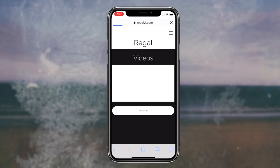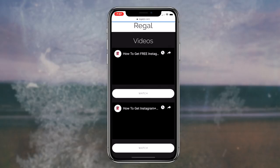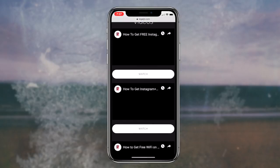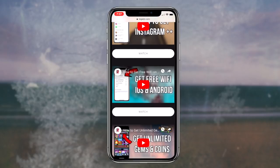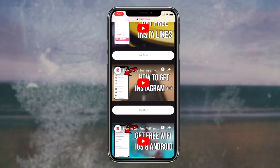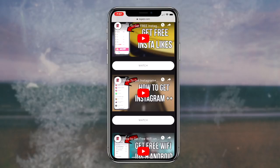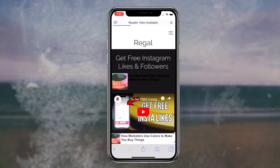To start things off, the first thing you want to do is click the first link in the description box down below. This link will redirect you to my website and the corresponding webpage for this video. If you scroll down to the description category, you'll notice I've placed a link to a website called AirMessage. The next step is simply clicking on the AirMessage link, which will redirect you to the AirMessage webpage on your web browser.